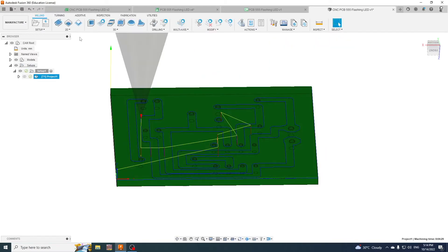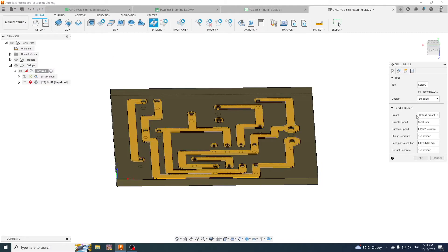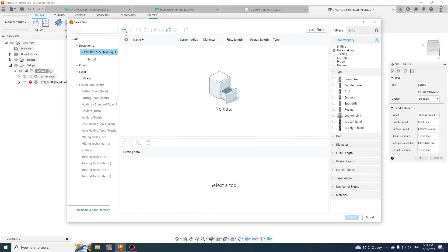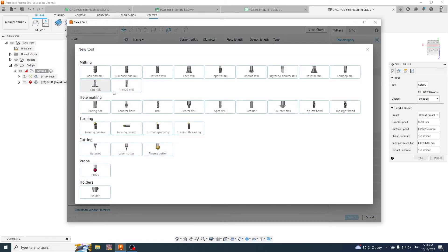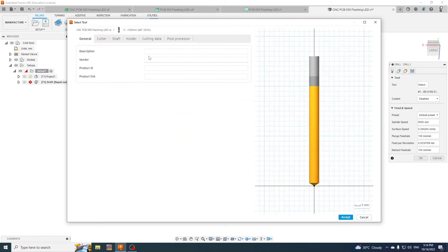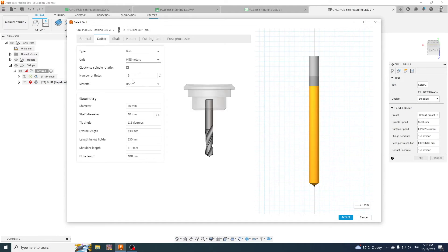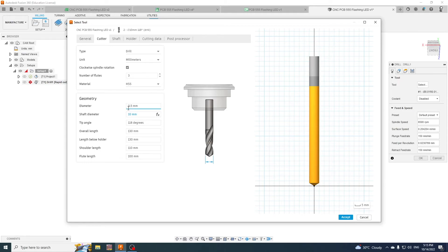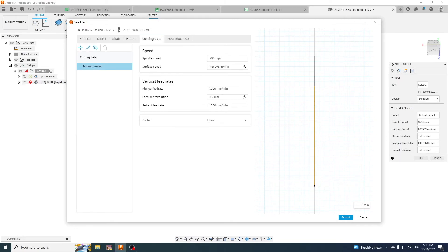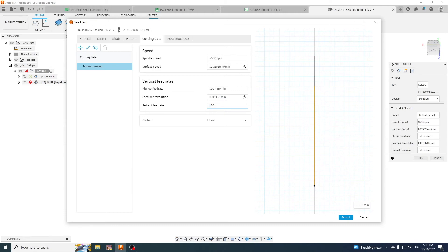Well, the next one now is the drilling so we are going to go to drill. We're going to select our tool for the drilling. We'll go plus and for this one we will just do a drill, call it the drill. The size we can leave, the diameter is much much smaller than that, it's actually about 0.5 of a millimeter, can leave all of that, doesn't really matter. We'll go to the cutting data, again change that to 6500, the plunge again 150 and retract 150 is fine, and then of course no flood, disabled. And then we will save that and that's the one we're going to select.